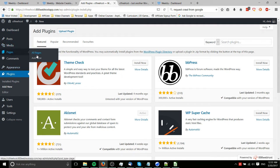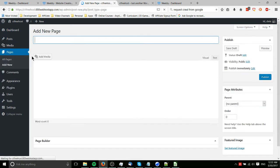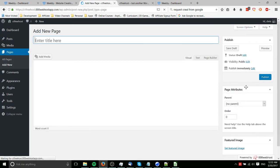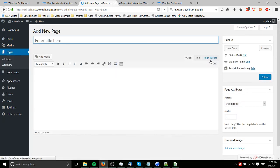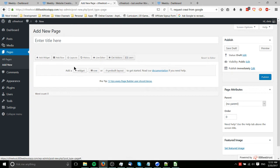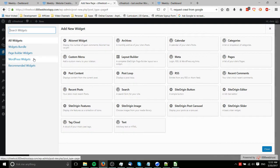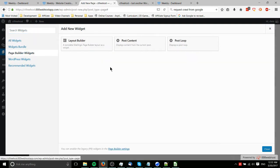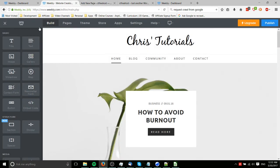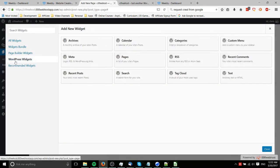I have the page builder by Site Origin installed on this test site. We'll go into the page builder interface so you can see what I'm talking about. We can add different widgets or rows and columns and that kind of thing here.